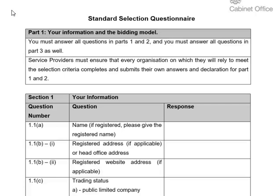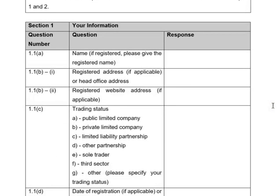I'm going to get started on section one, which covers your information as an organisation and the bidding model. Question one is the name of your organisation — it is advised to give the name as registered on Companies House. Your registered address, and your registered website address are also requested. If you see 'if applicable' in brackets anywhere in a question, you are able to put N/A as your response if the question is not relevant to your organisation.